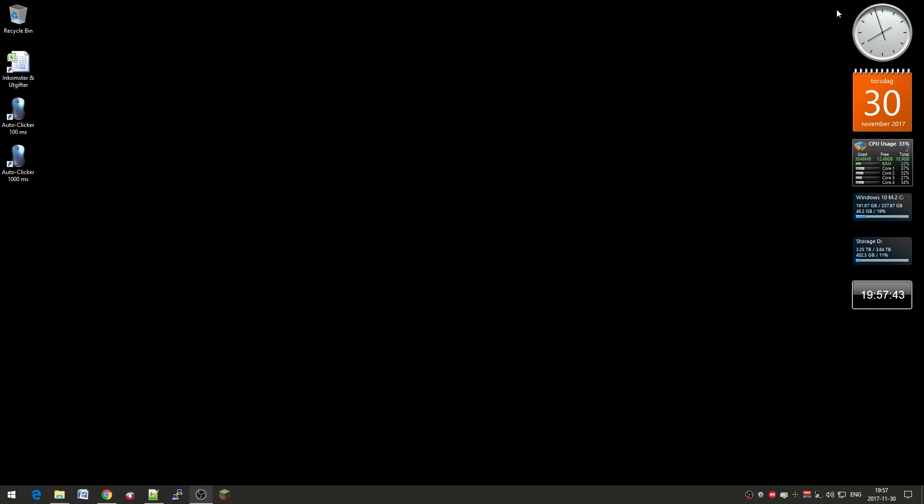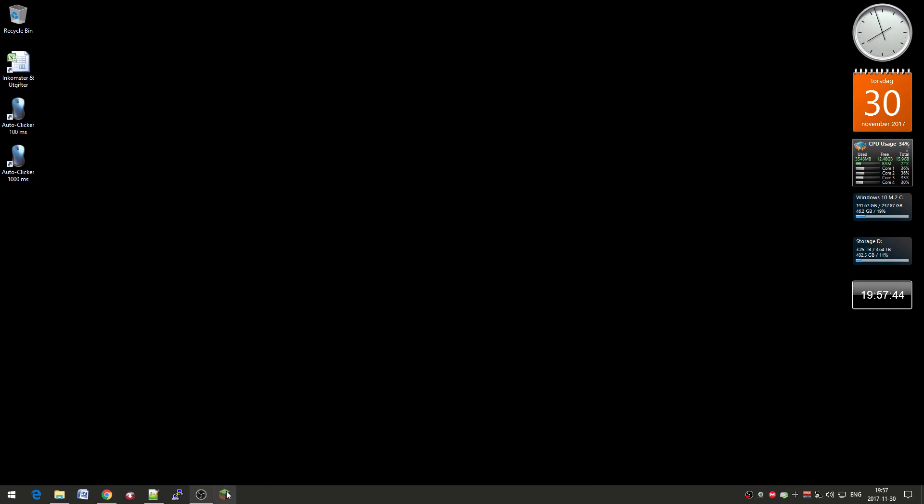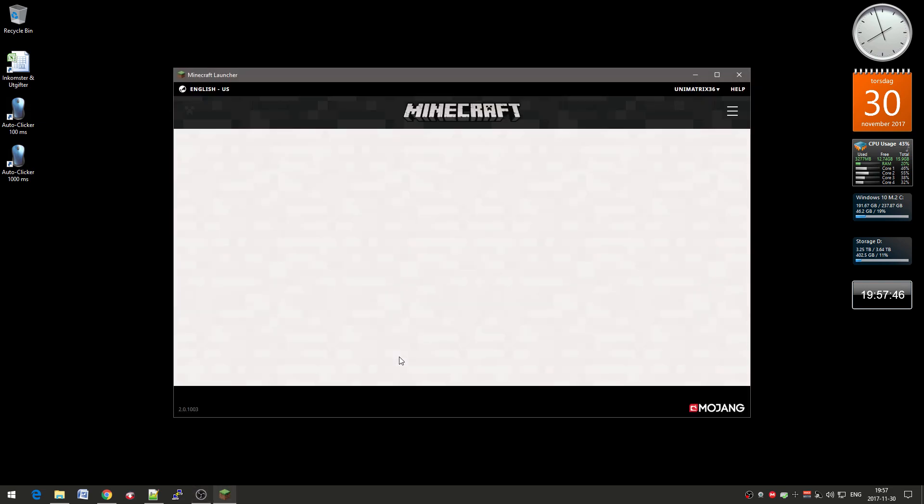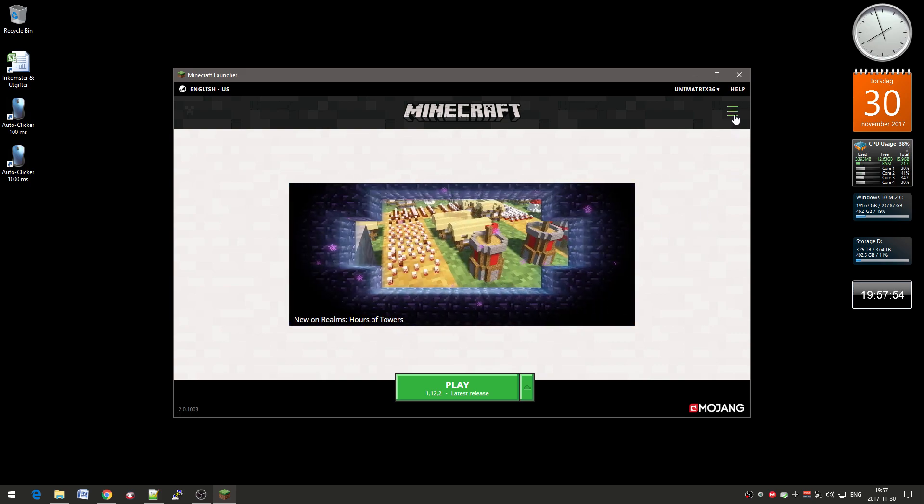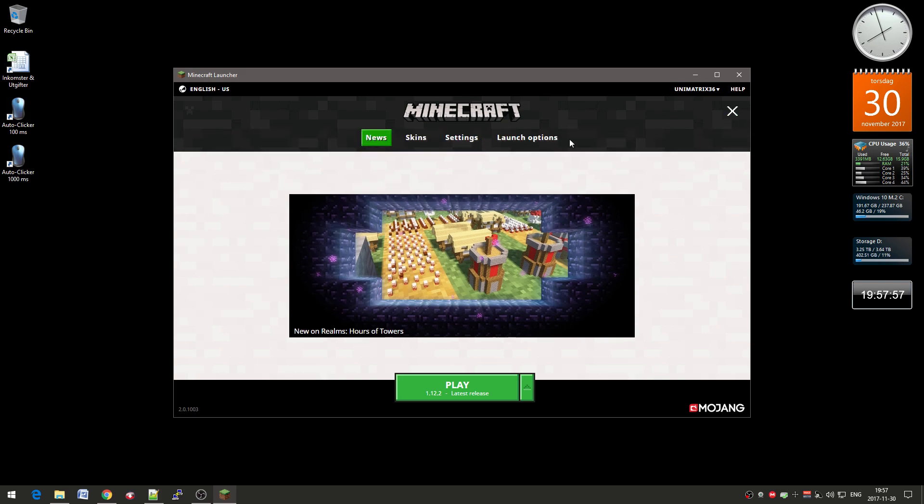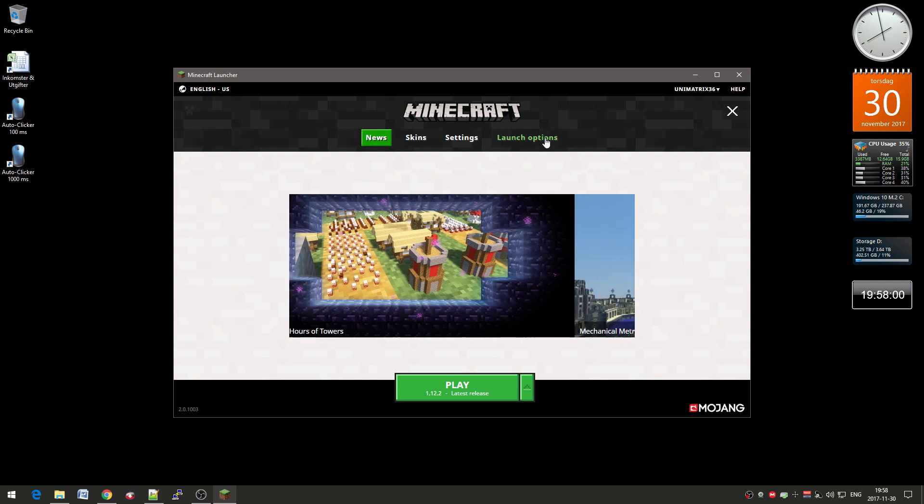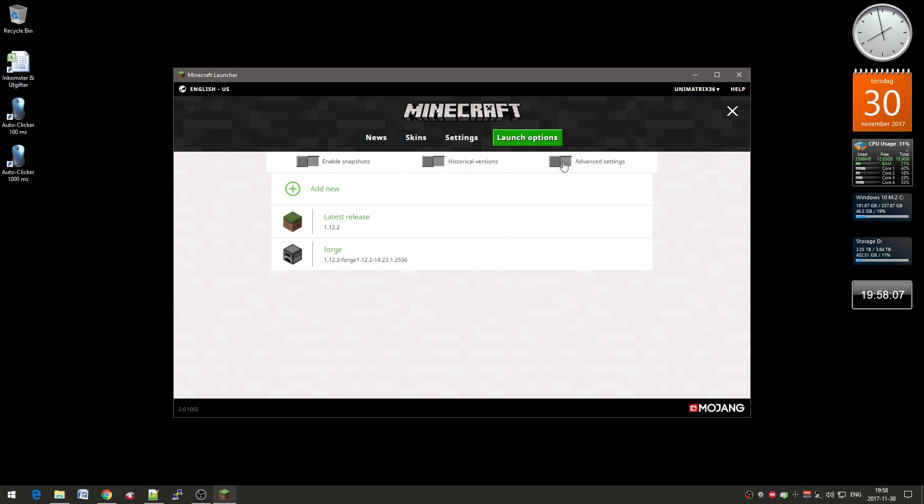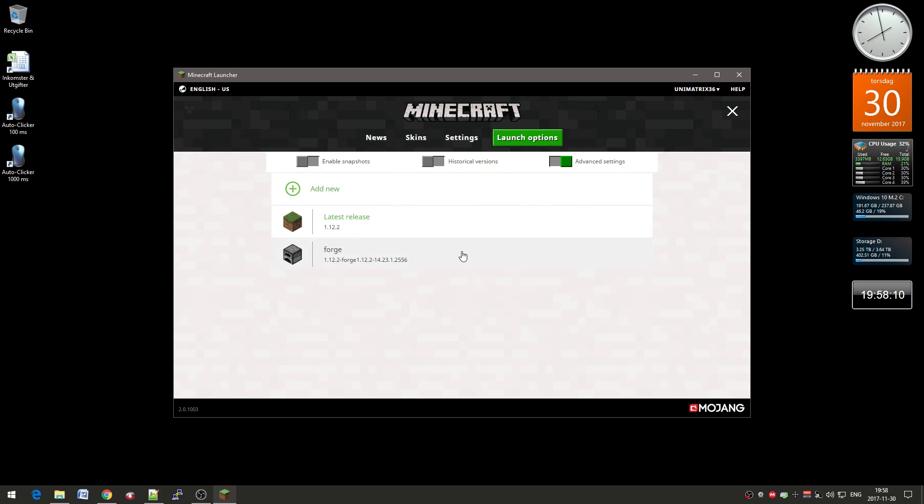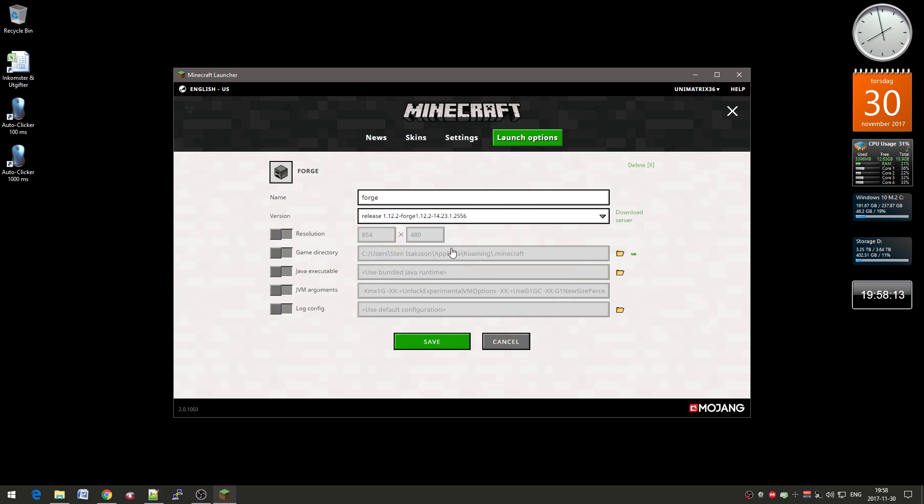So now you can actually open the launcher again and what I want to do here is that up in the right corner here you see the three lines so click on that one so you get these options here. I go to the launch options then I'm going to enable the advanced settings here. Click OK. Then I click on Forge, the Forge profile that it created.